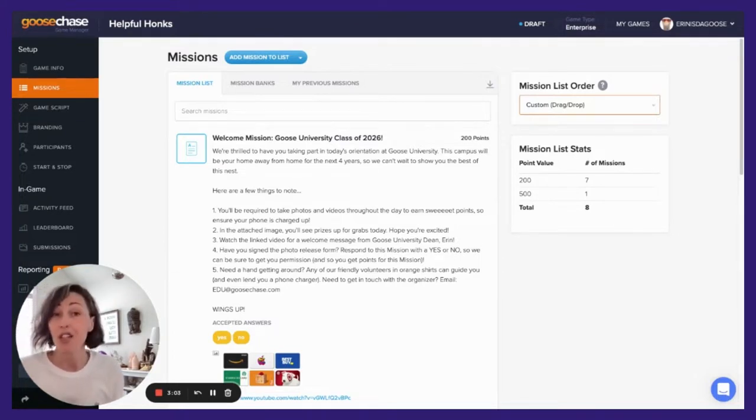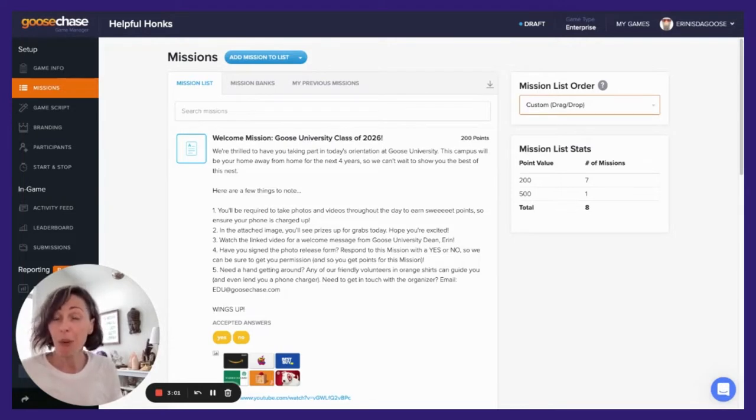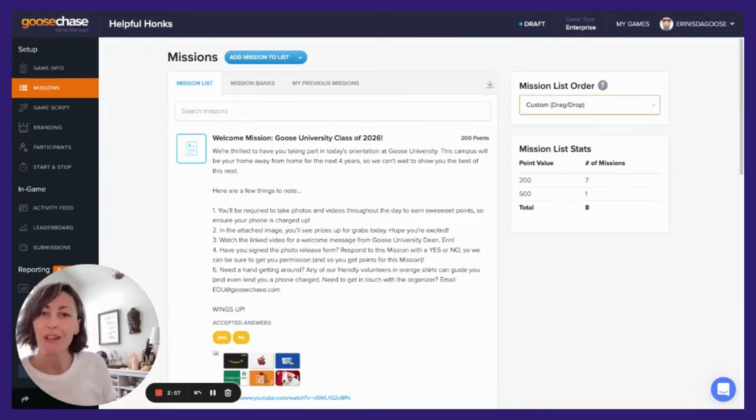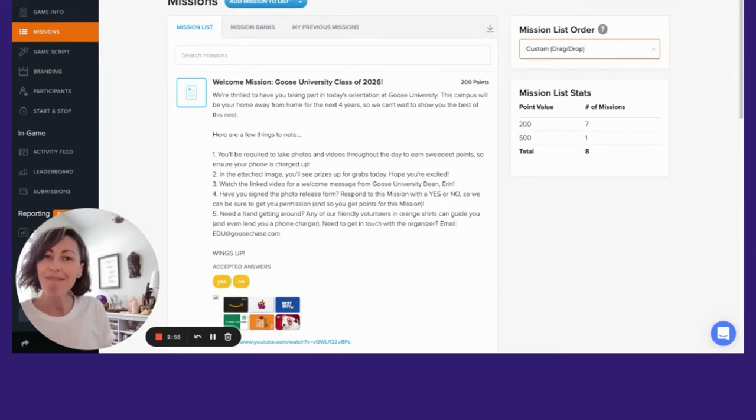Do you have any cool GooseChase tips or questions? Don't hesitate to email us at hi@goosechase.com. Have an amazing day!